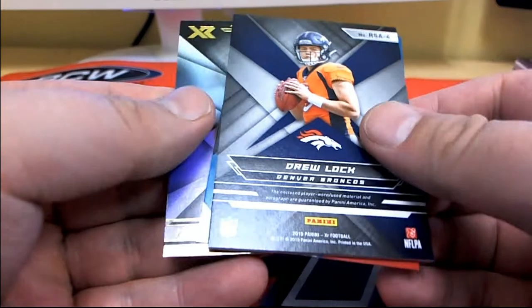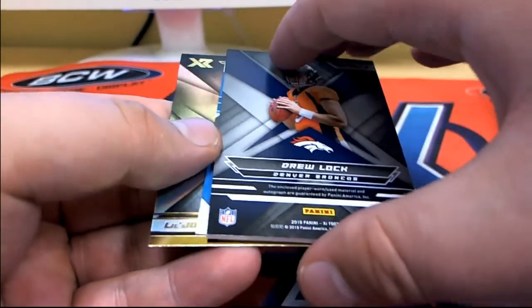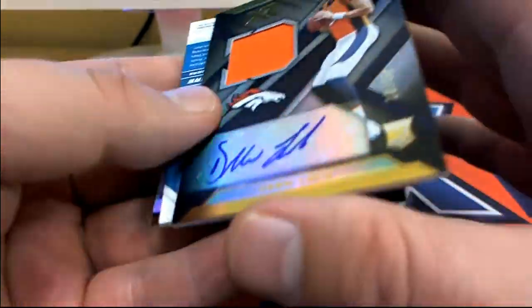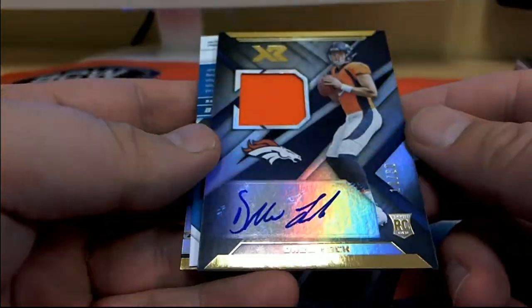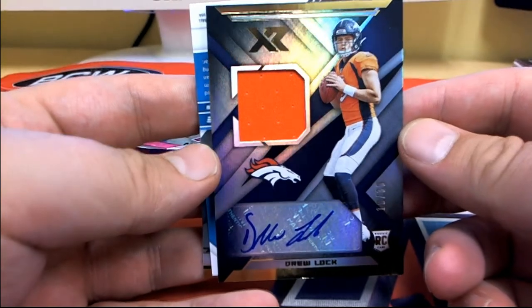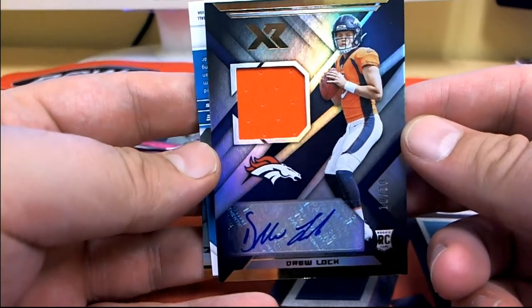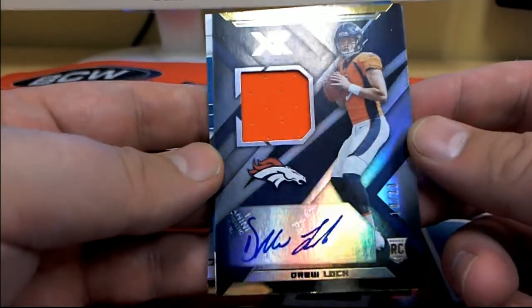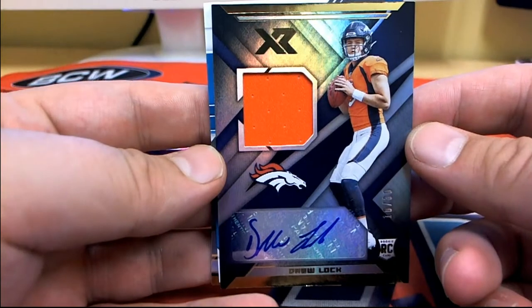And then here we go. Might see this guy. I thought he was one of the better picks in the draft, but remains to be seen. Drew Locke, 10 of 30 rookie auto. Check it out. Nice one there, Denver.